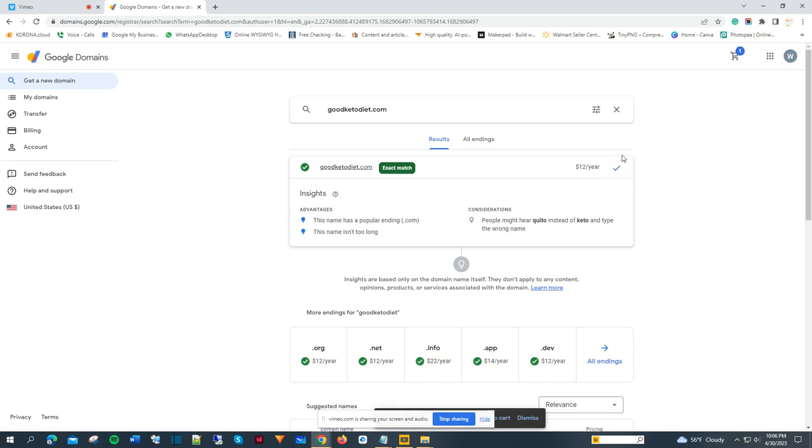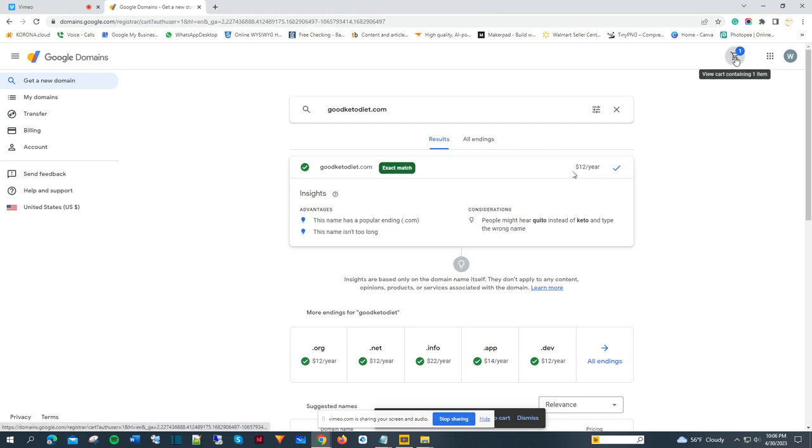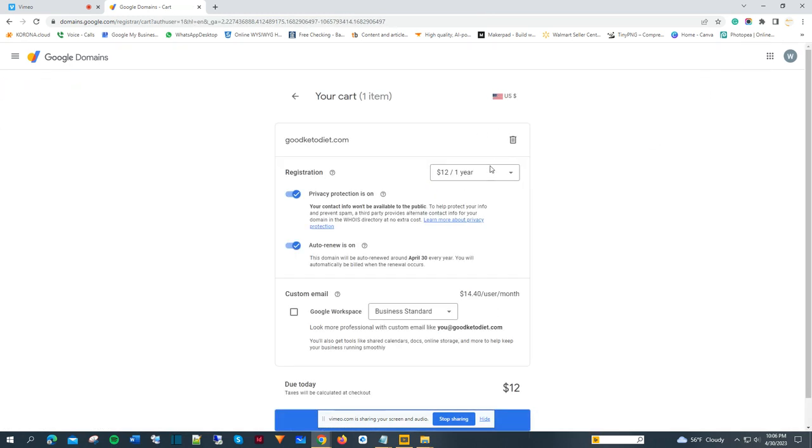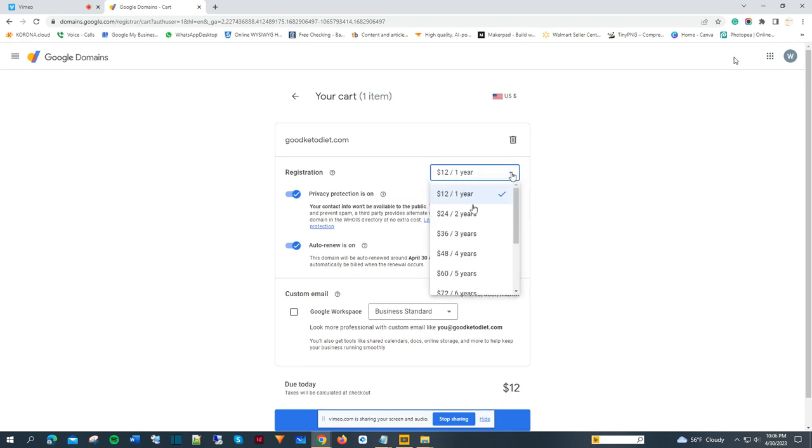Once I finish that, I go to my cart. I see it's going to be for one year, but I want it to be for two years at least so I can test it out and make sure this works.